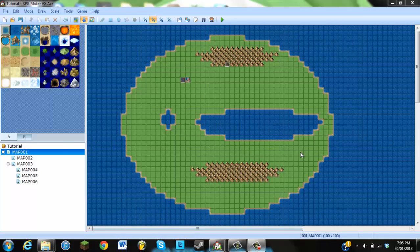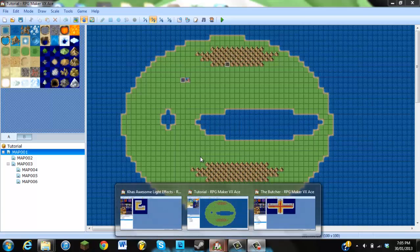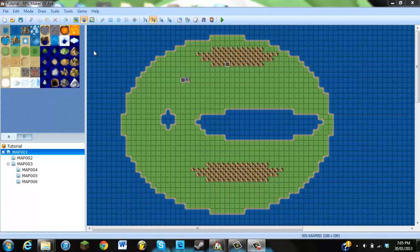Hi guys, Squall Leonhart1000 here, and today I'm going to be giving you guys a tutorial for RPG Maker VX Ace on the CAS Awesome Light Effects.